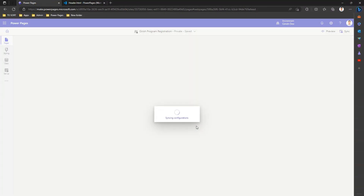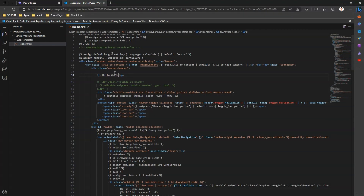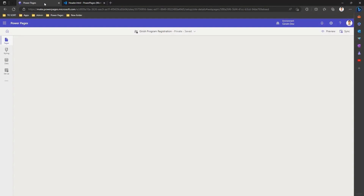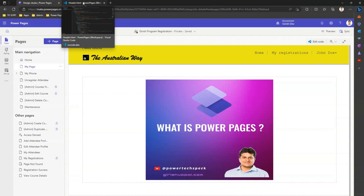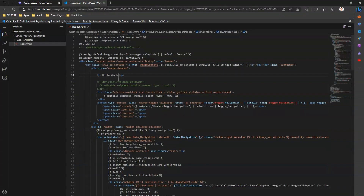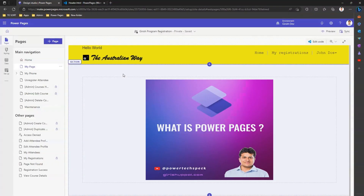I'll open the design studio and sync to see where my content went. I wrote 'Hello World' and it gets updated — that's how you can edit various sections within your header if there are no UI options available. Thanks for watching, see you in the next video!